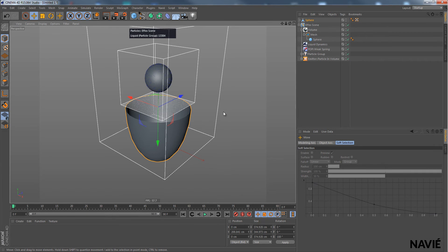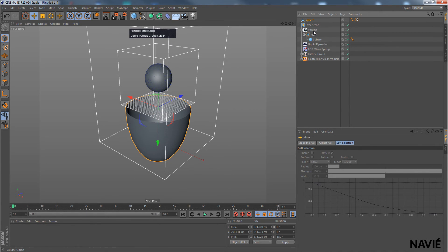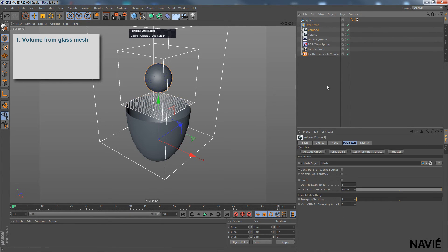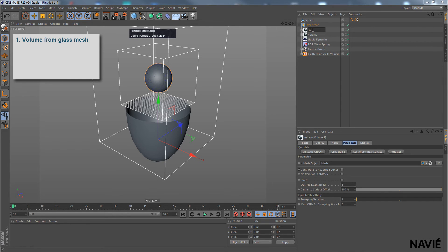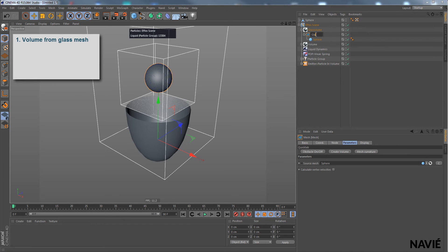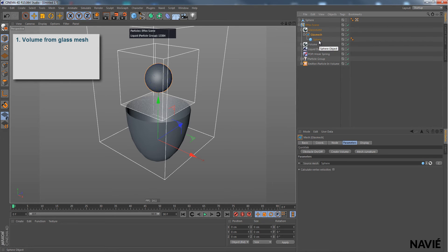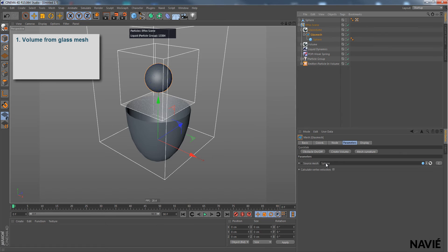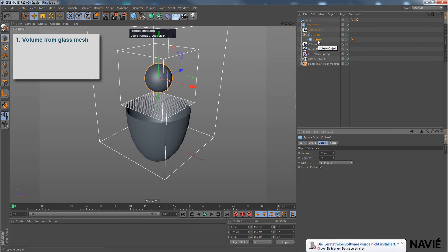The first thing we need, because we now need to make another volume for that glass. So I just simply copy this one. Glass volume. And I call this glass mesh. And as we can see, we still have that sphere here, which is also in that glass mesh defined. But we don't want that.